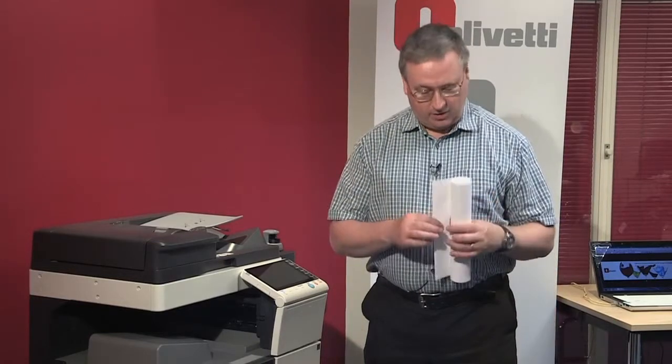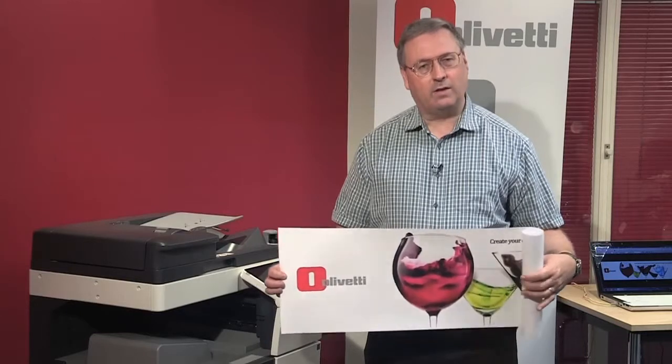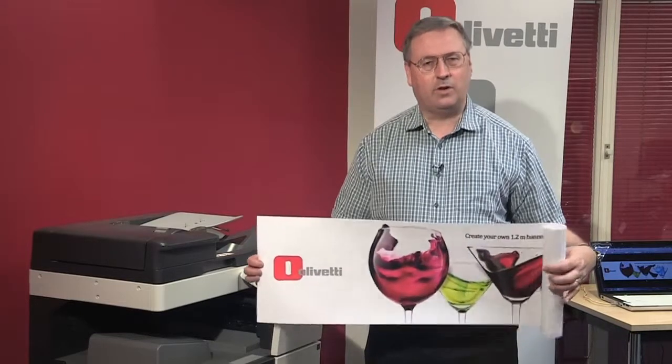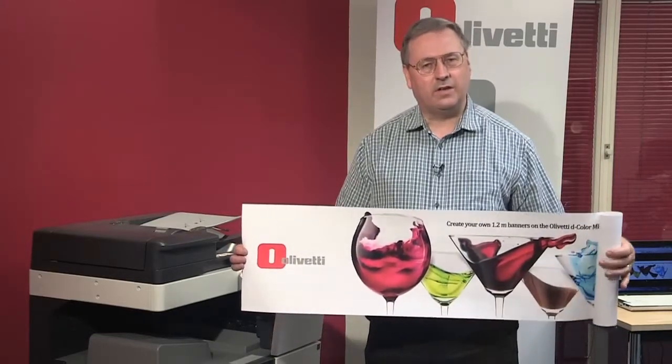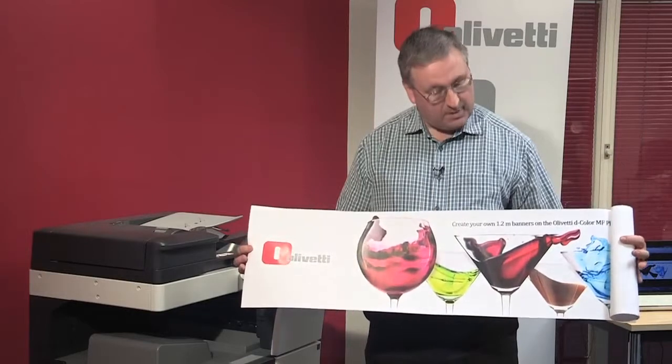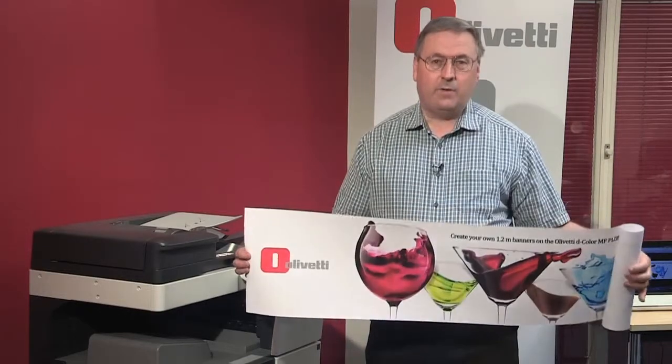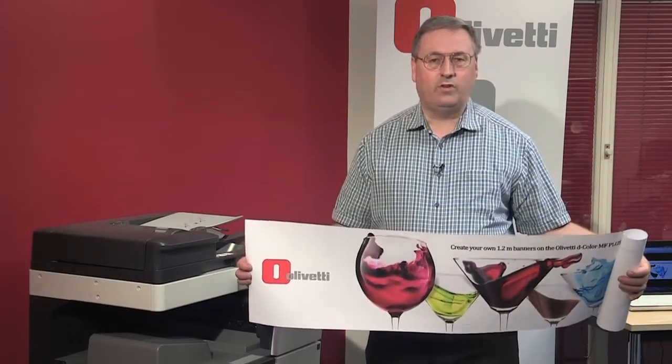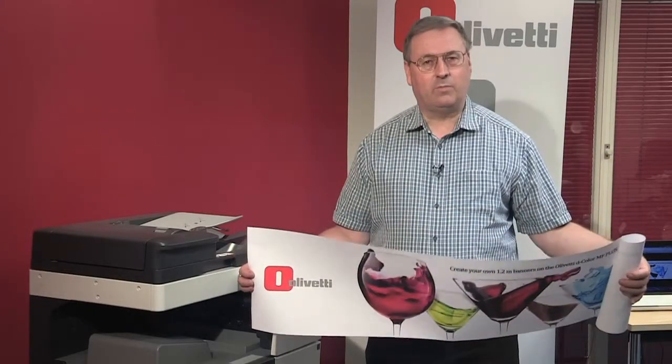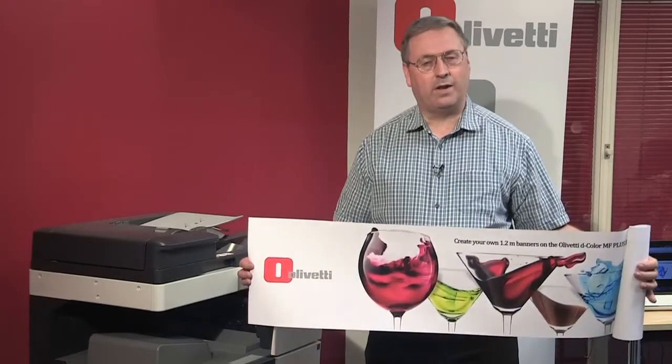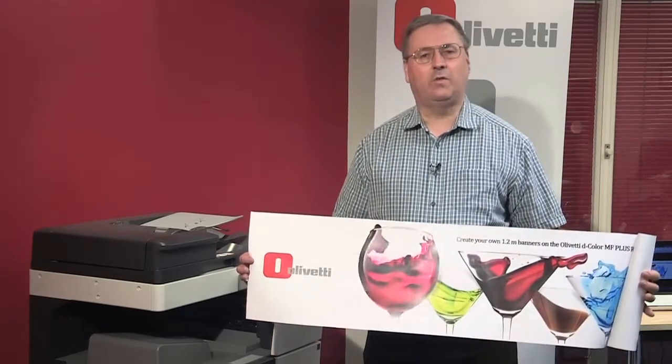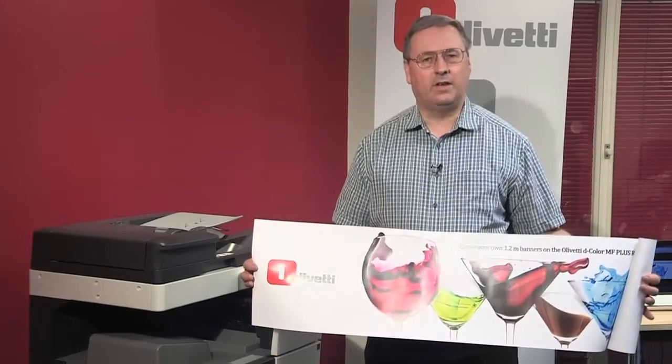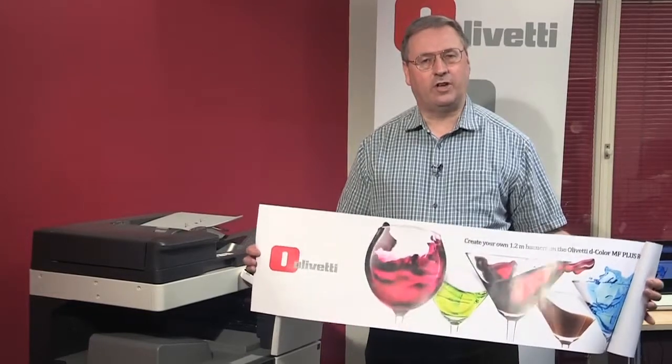Just imagine producing internal signage just like this in high quality color simply by using your Olivetti D-Color MFP. The paper that we use is 1.2 meters in length by 297 millimeters wide and can be purchased directly from your Olivetti dealer in packs of 100 sheets.